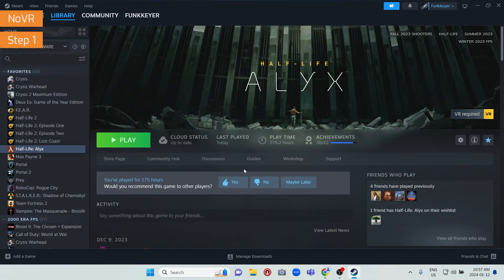Once you've purchased your copy of Alyx, instead of a play button it'll have an installation button in your library — just press install. The game is about 50 gigabytes in size and will take up almost 70 gigabytes once installed. The game very much prefers to be on an SSD, so please install it on an SSD. Otherwise, if you're using a mechanical hard drive, you'll notice texture pop-in and much longer load times between level transitions.